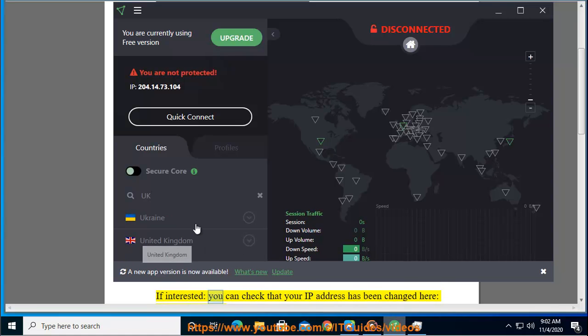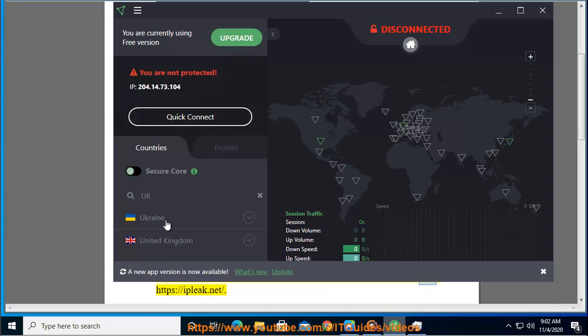If interested, you can check that your IP address has been changed here, https colon slash slash iplique.net